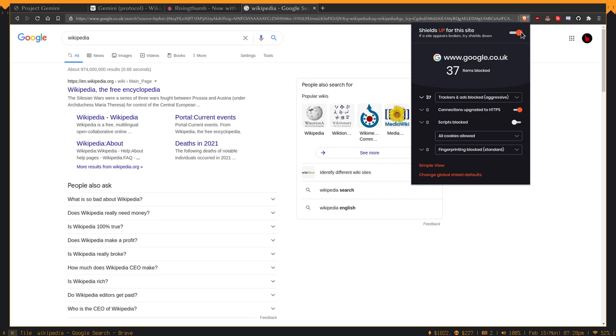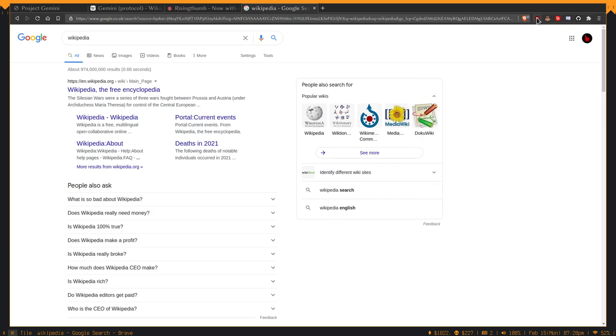Just look at that - 37 items blocked. It's a real mess.